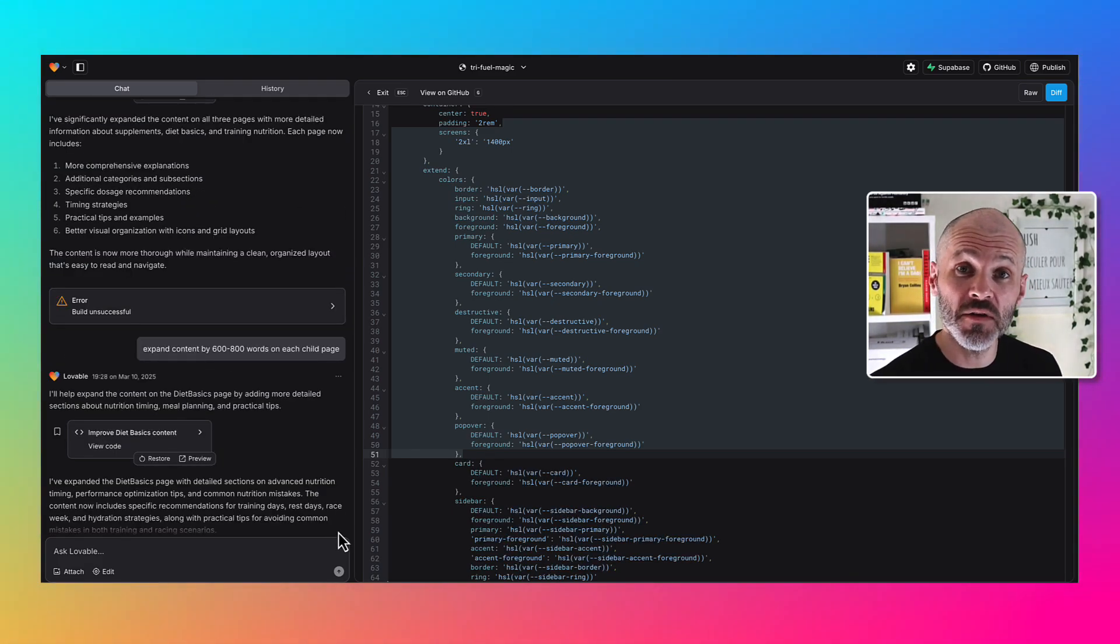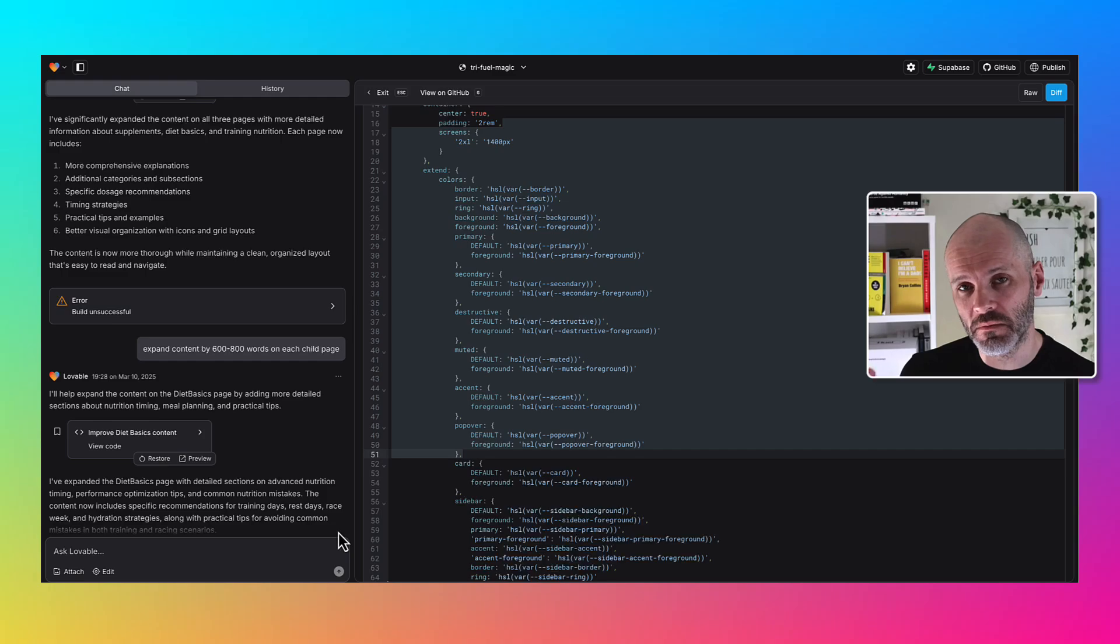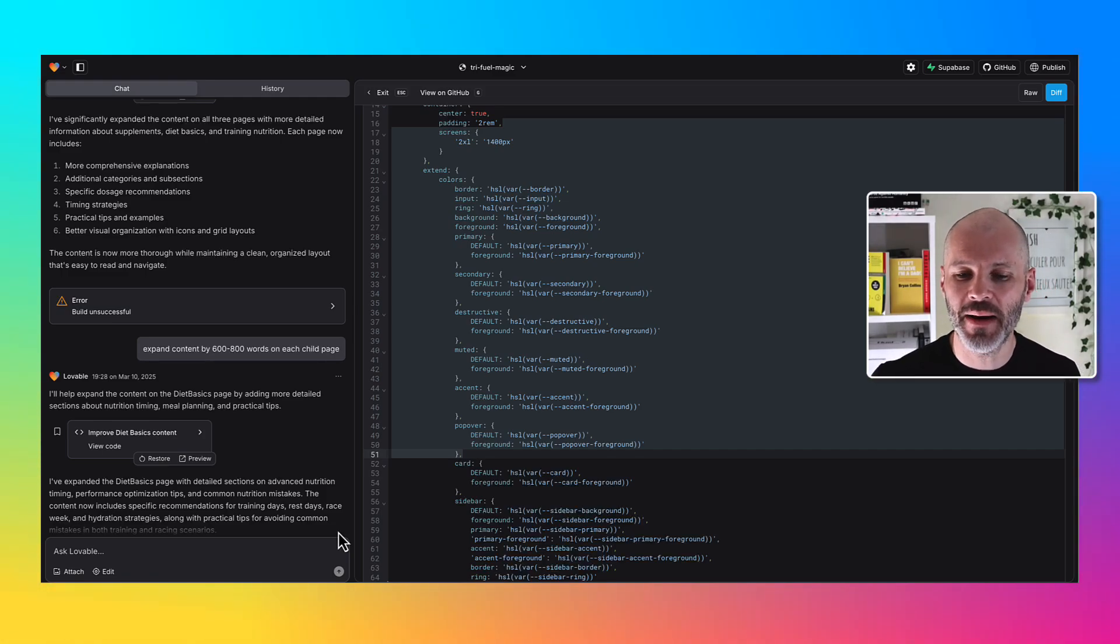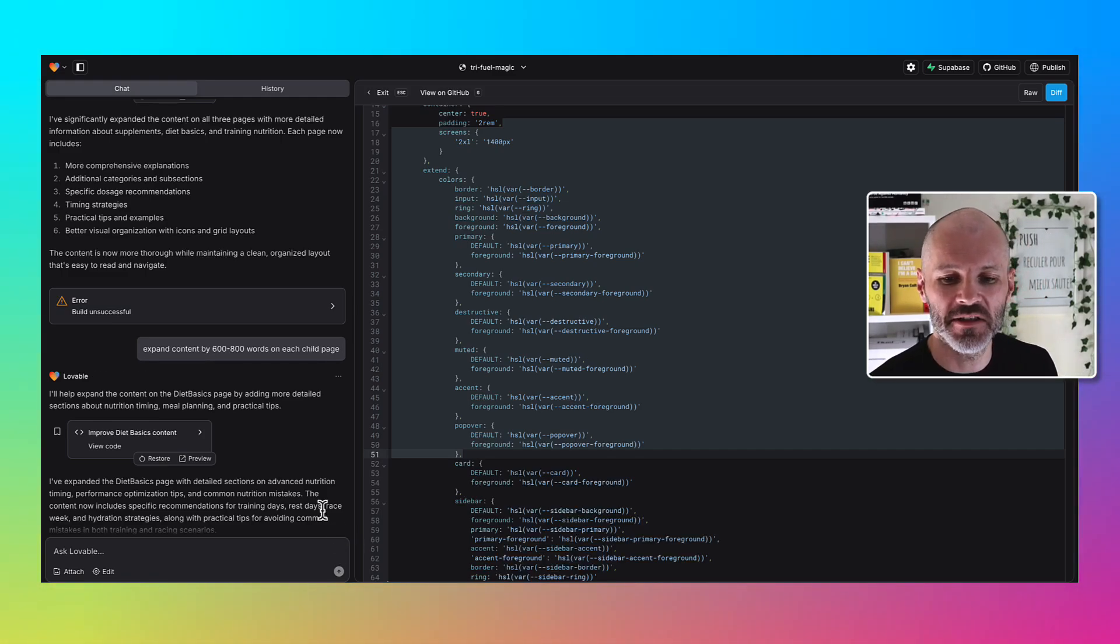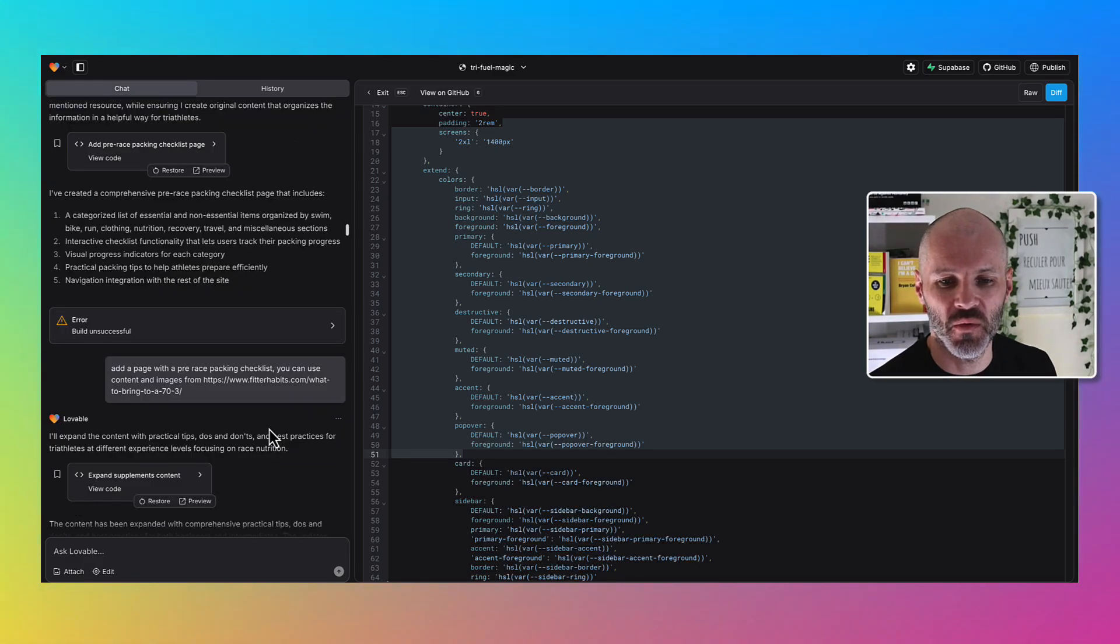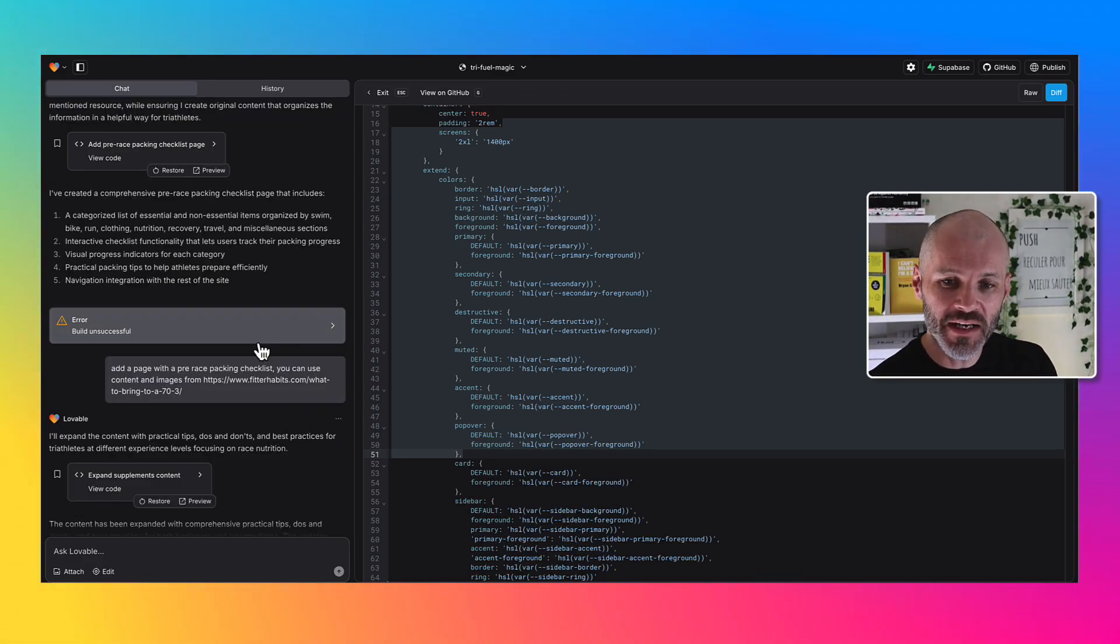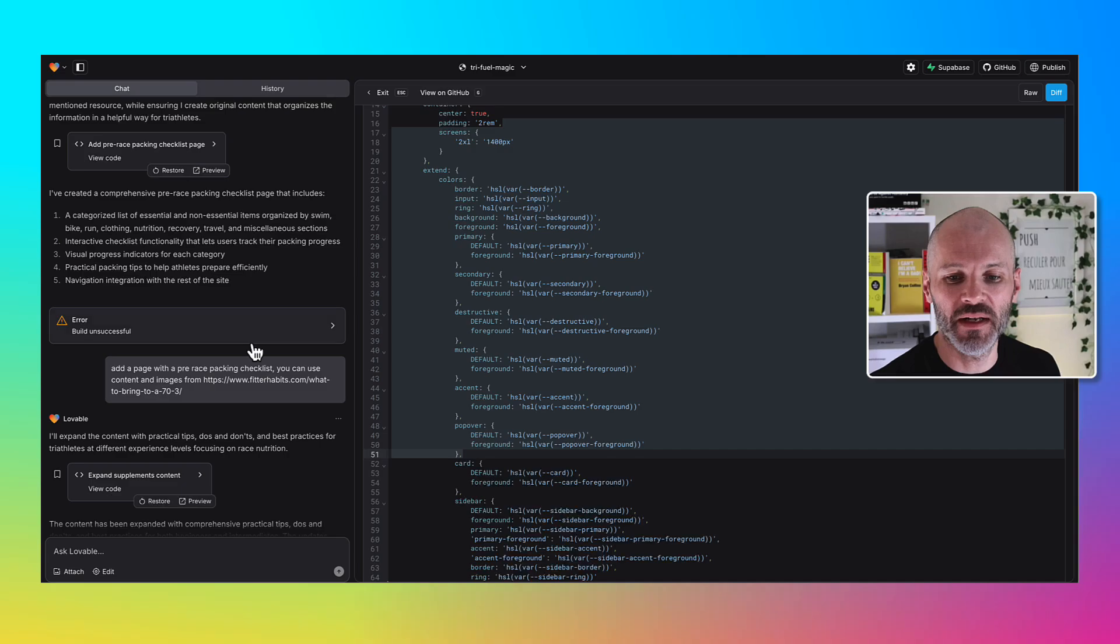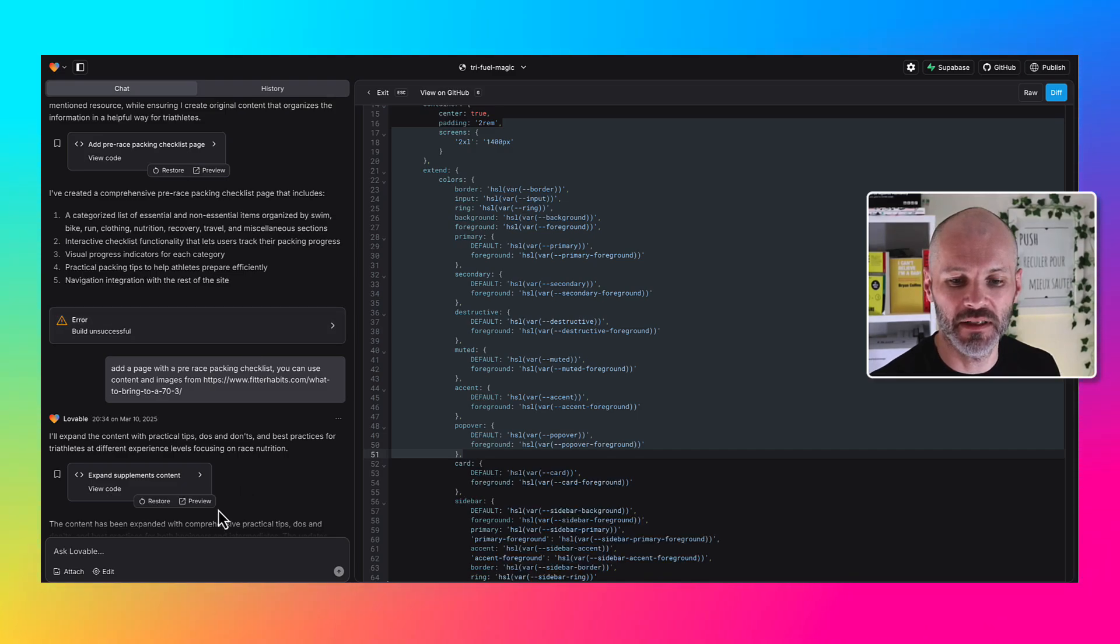Lovable also created some companion pages or blog posts on the site and I asked it to expand each of these pages by 600 to 800 words. As you can see it went backwards and forwards within this type of conversation with Lovable several times.